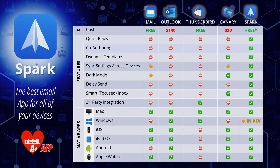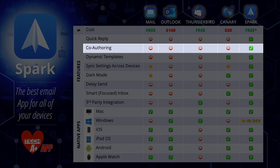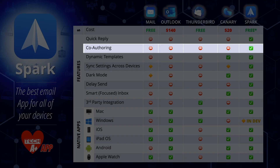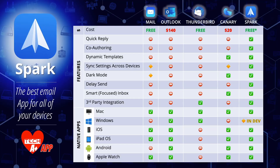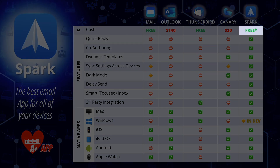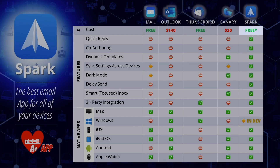The next feature is co-authoring. We continuously co-author things together in PowerPoint, Excel, and Word, but Spark stands out amongst the competition with email co-authoring. Believe it or not, Microsoft doesn't even have this for Outlook. Co-authoring is free for two users — if you go above two users it does cost money, which is why there is the asterisk next to the word free.